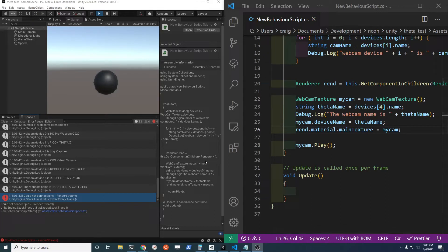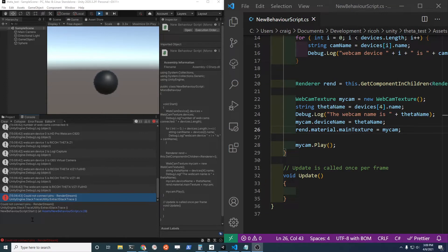If you're trying to stream from a Ricoh Theta Z1 over to Unity you may get this error. It says could not connect pins render stream.